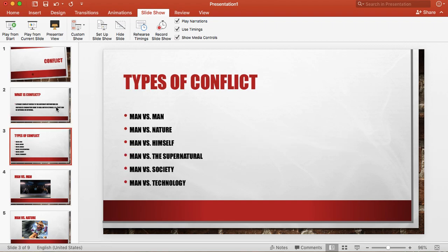Alright, here are the types of conflict. There is man versus man. That would be a character versus another character. Man versus nature. A character versus something out in nature. Man versus himself. A lot of times this would be internal conflict.